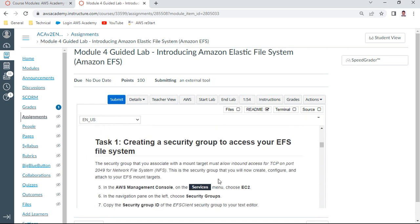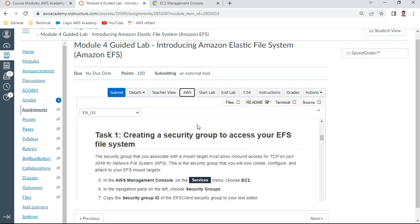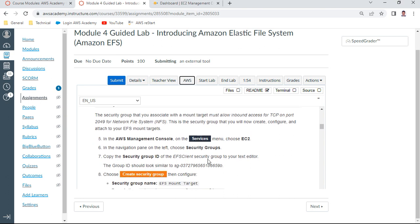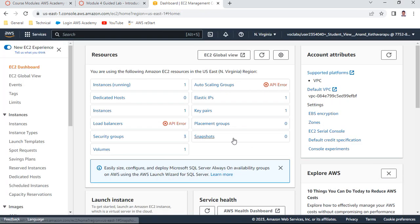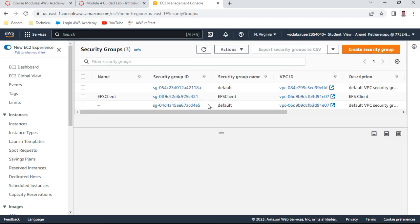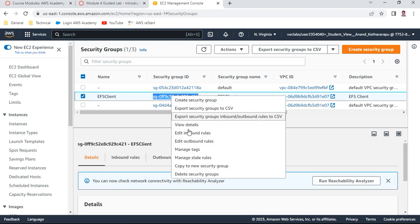We'll be starting Task 1: creating a security group to access your file system. I'll click on AWS and open the EC2 console. The first step is to create a security group called EFS Client. We need to create a security group and copy the group ID to a text editor. You can see the EFS Client which is already there.